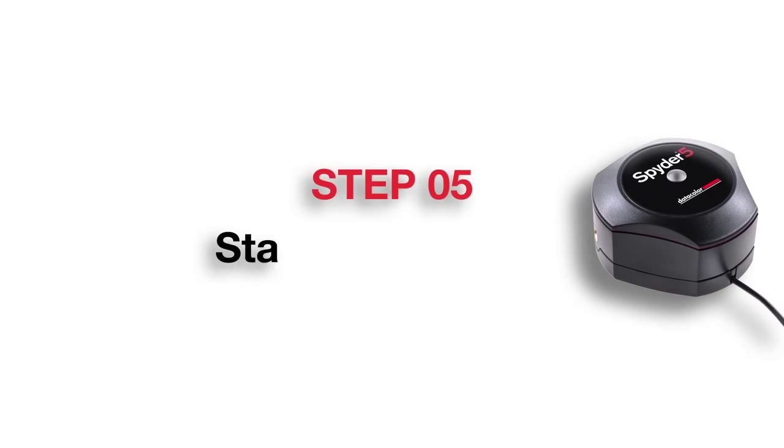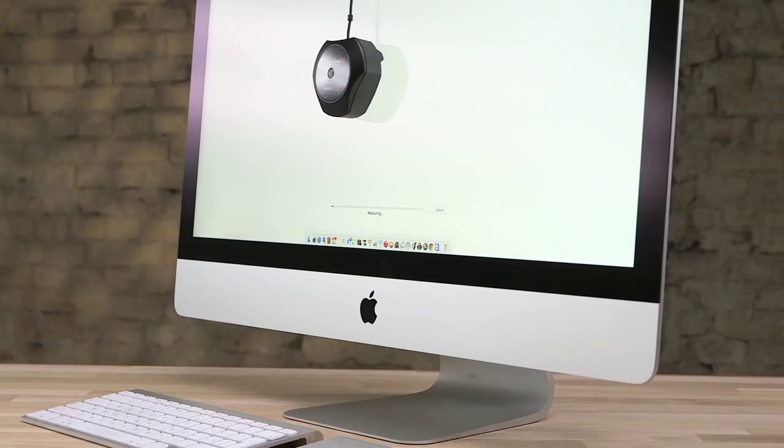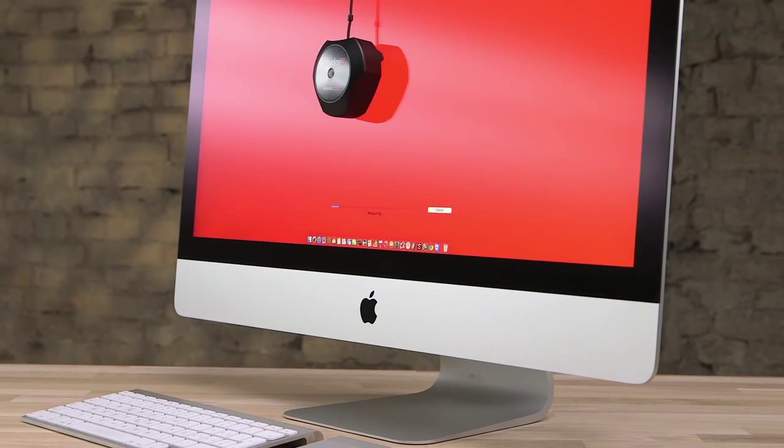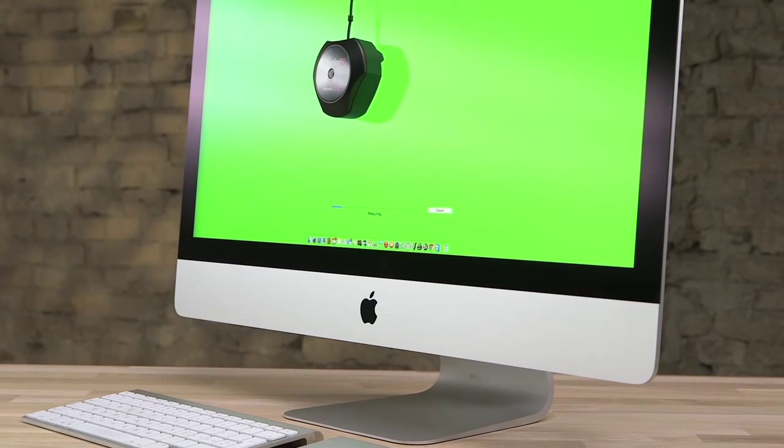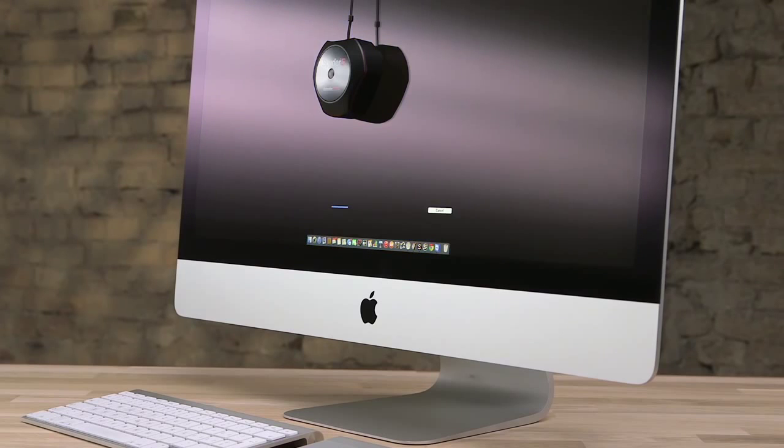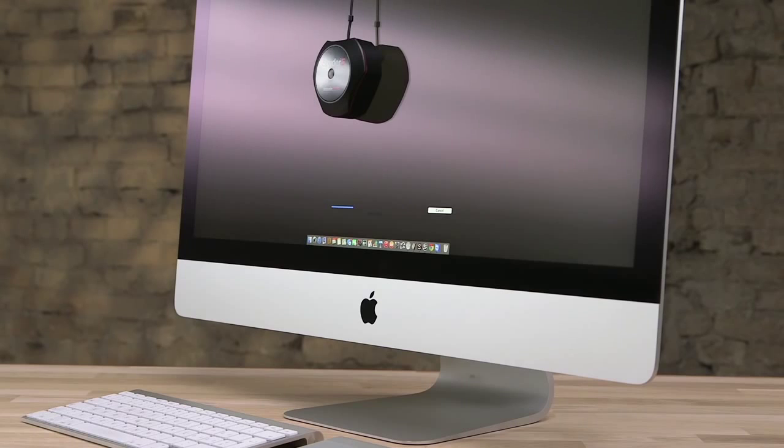Step 5: Start monitor calibration. You are now ready to perform the initial or first calibration of your monitor. During the automated calibration process, Spyder 5 is measuring your monitor's color output versus industry color standards.